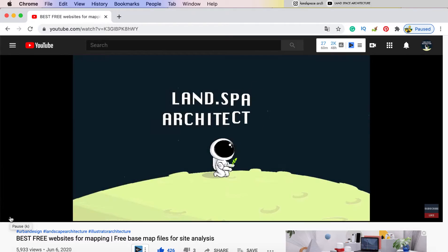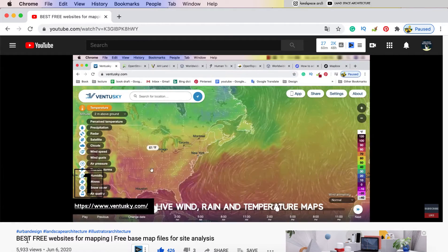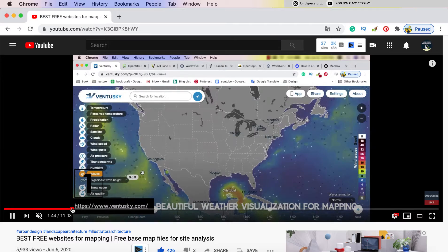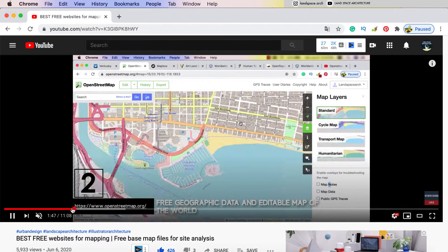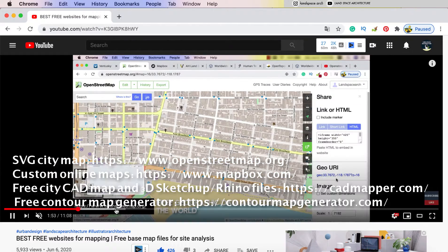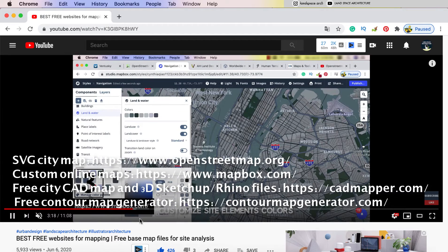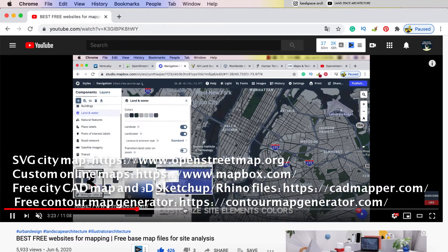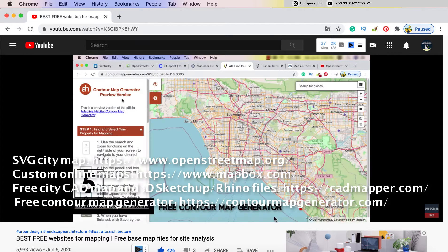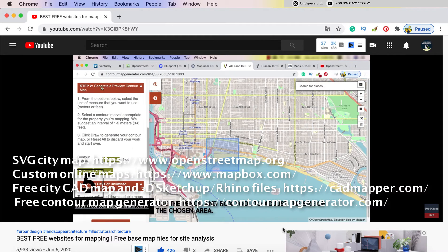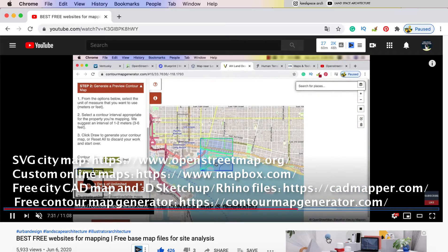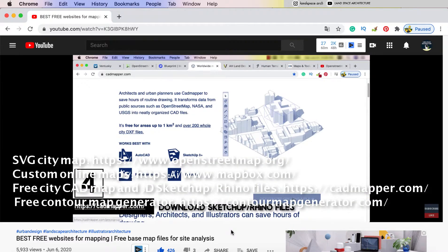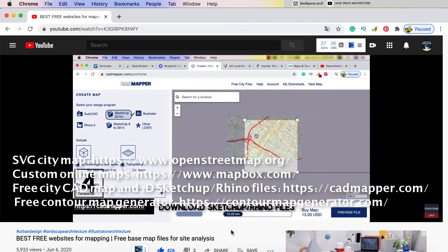Actually, besides cadmapper.com, there are many other websites to download contour map or base map for your design. For example, you can get free base map from openstreetmap.org or mapbox.com. And also, you can get existing contour map in CAD file or SketchUp file from cadmapper and contourmapgenerator.com.